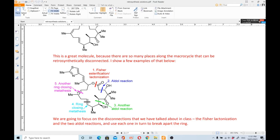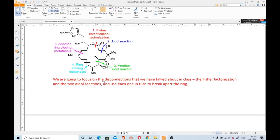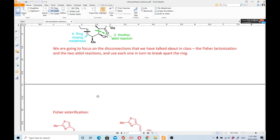We are going to focus on the disconnections discussed in class: the Fischer esterification and the two aldol reactions, using each in turn to break apart the ring.